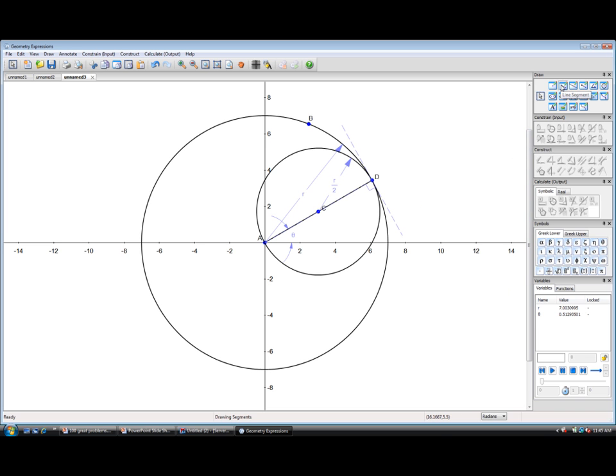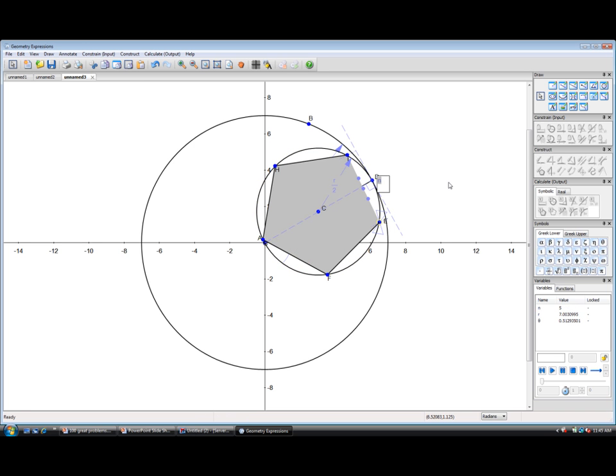We need to mark a specific point on the rolling wheel. A good way to do that is to create an n-gon. I'm going to create a polygon with maybe eight sides.